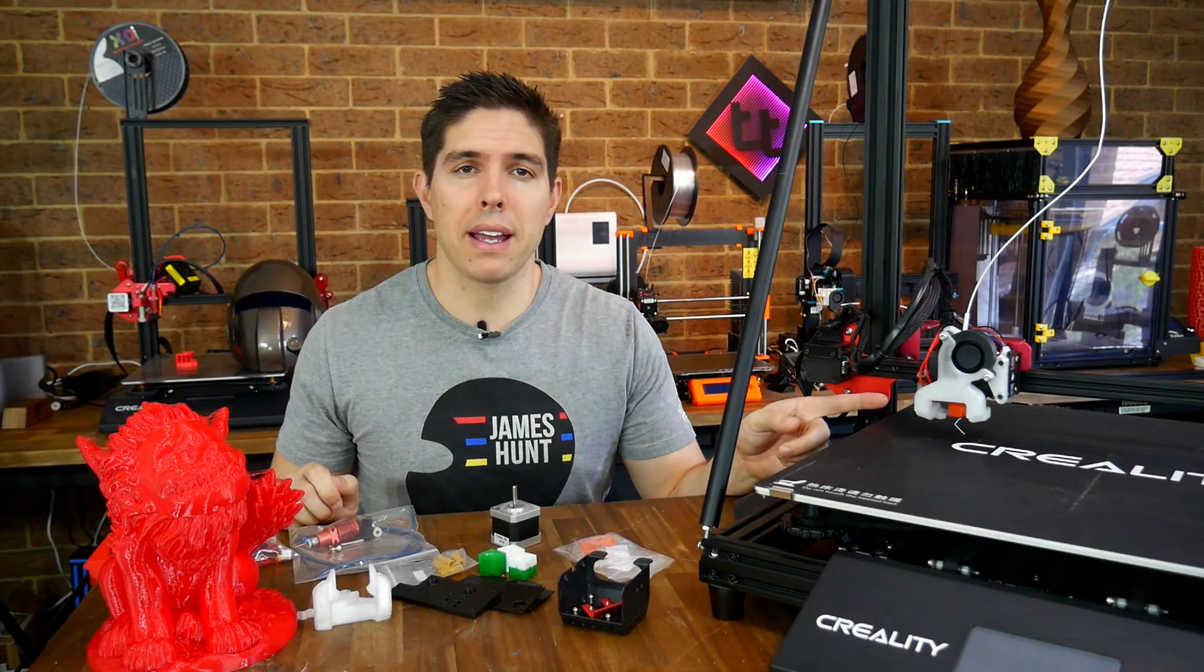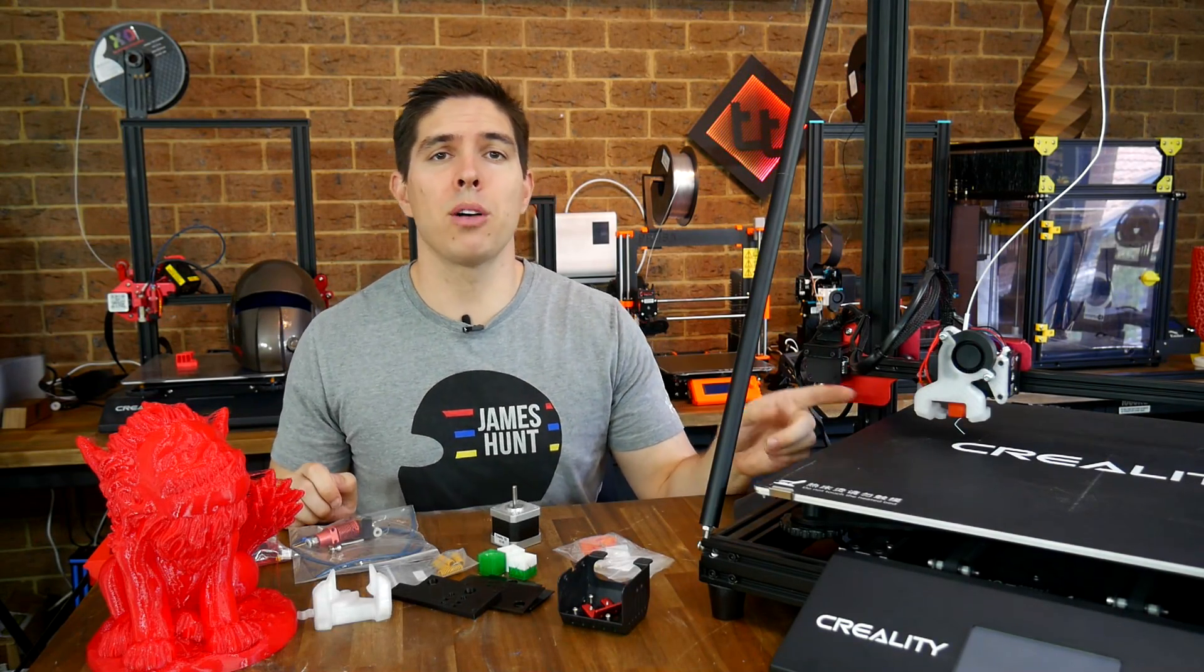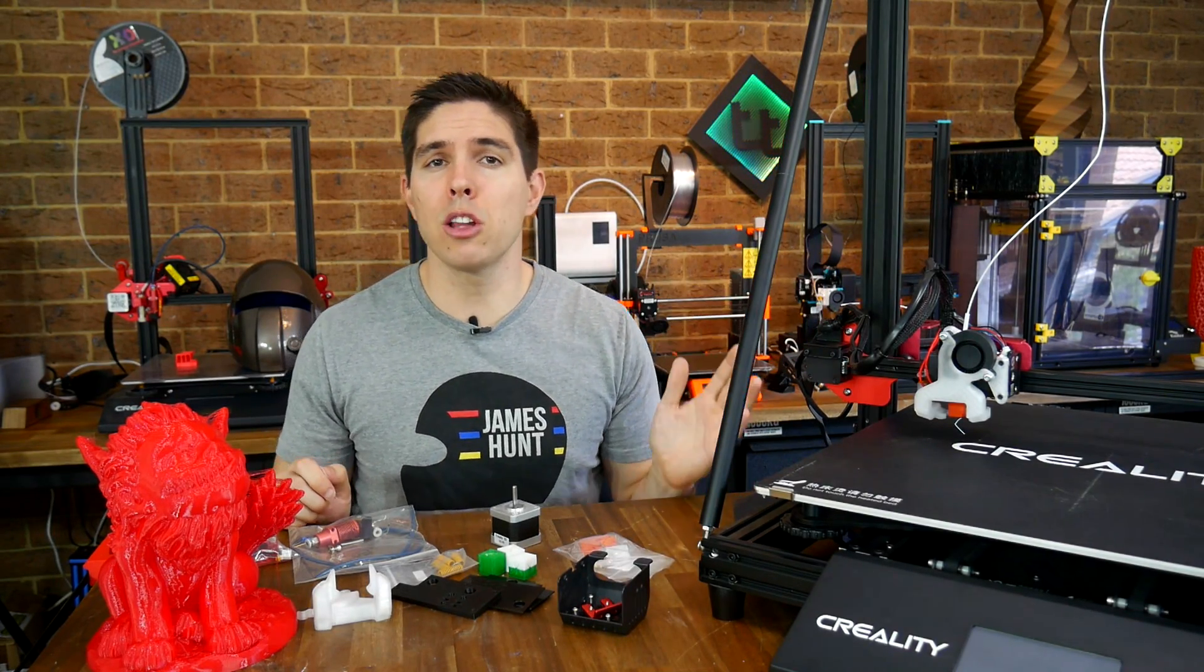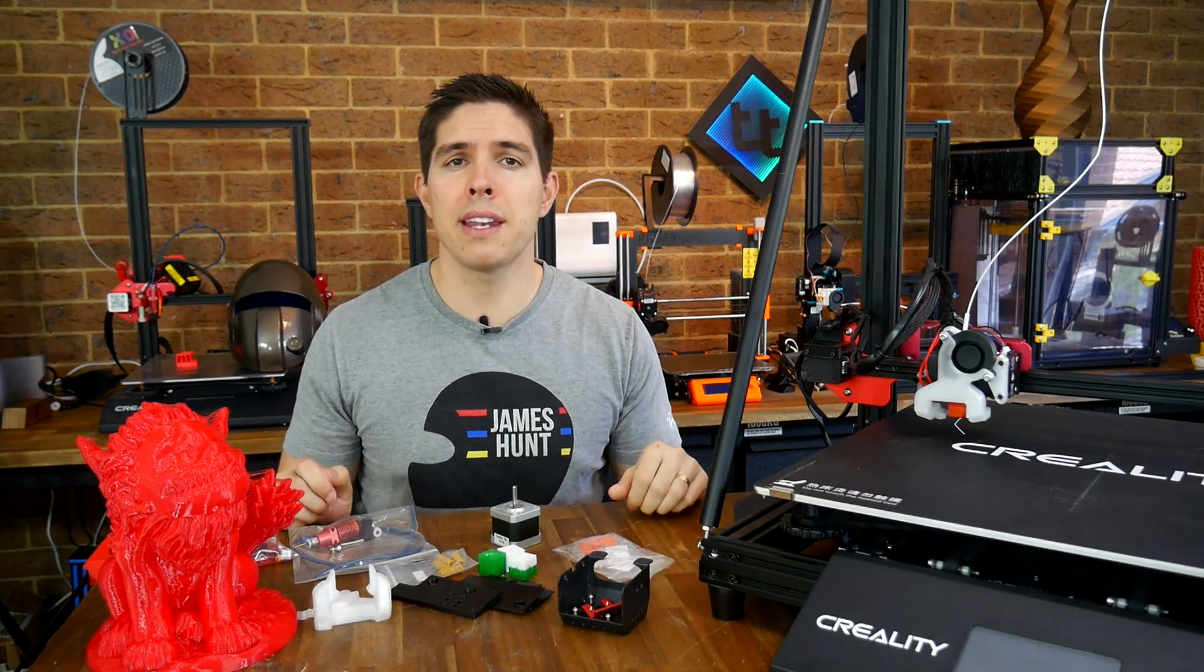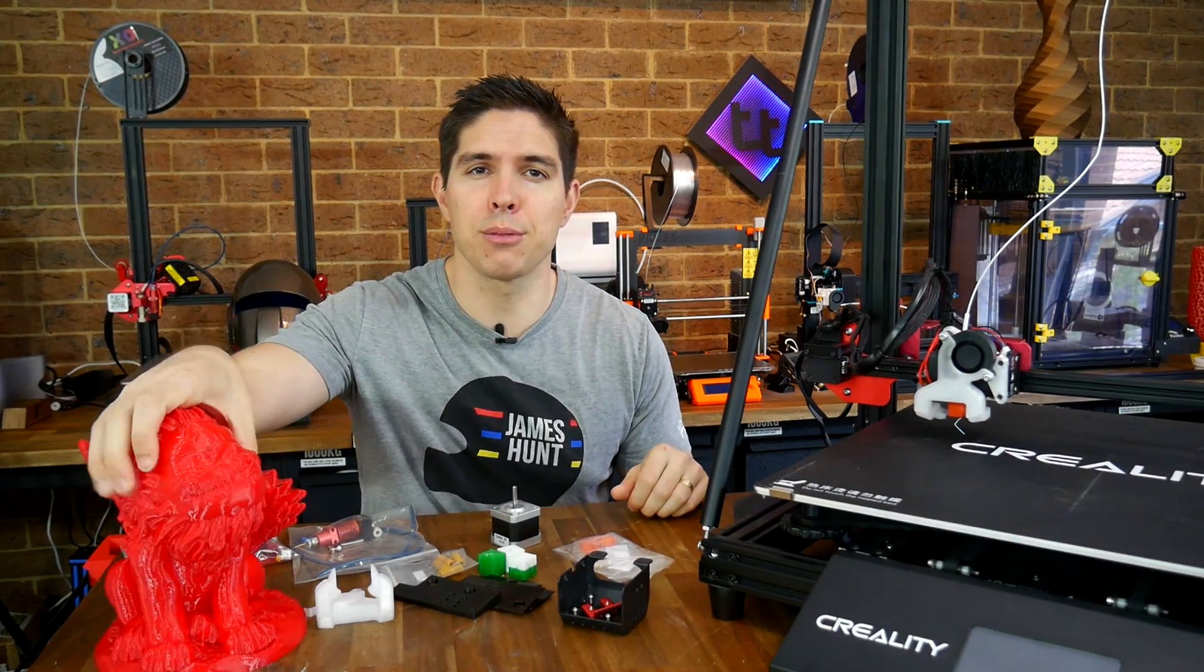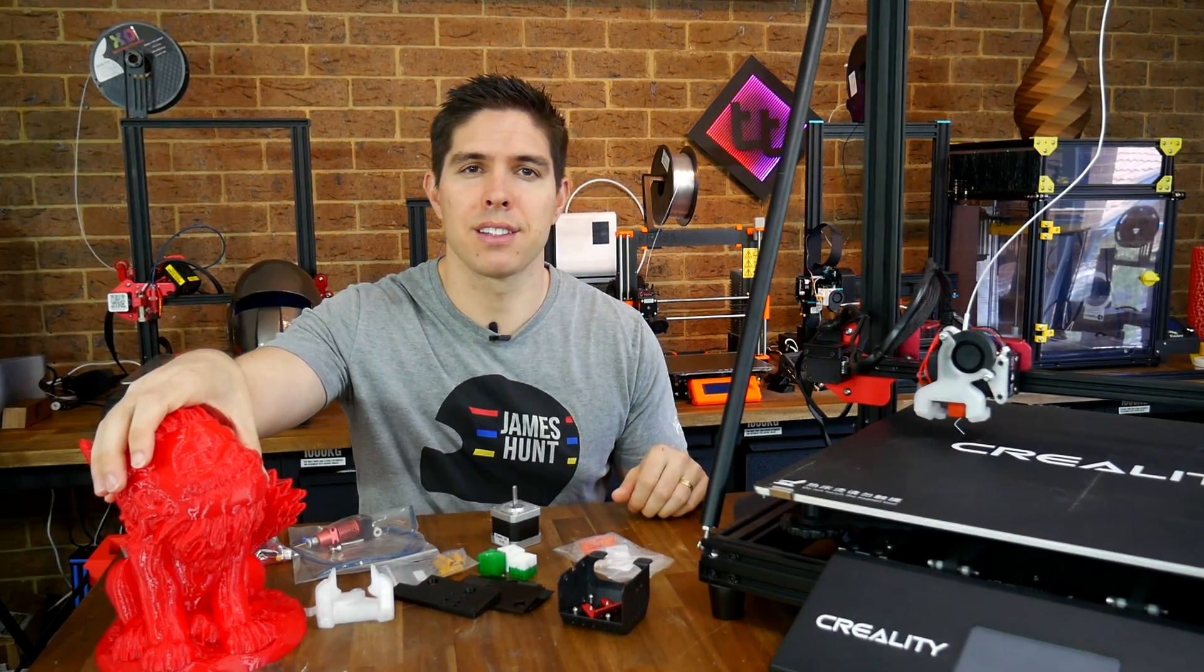The Hemera is back, this time on the CR-10 Max. There's no loss of build volume and it's capable of fast, big, flexible prints.